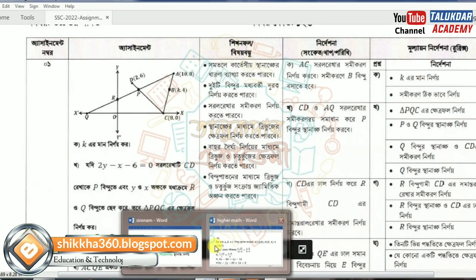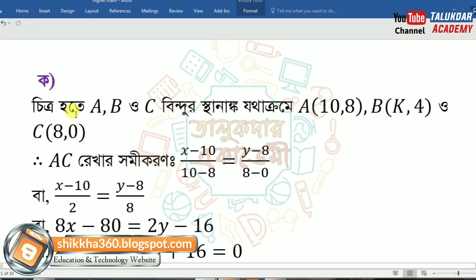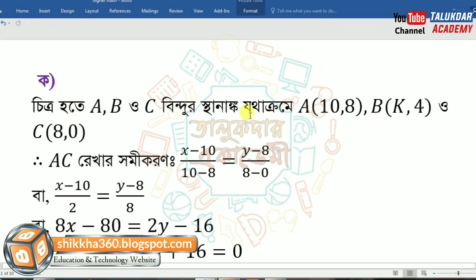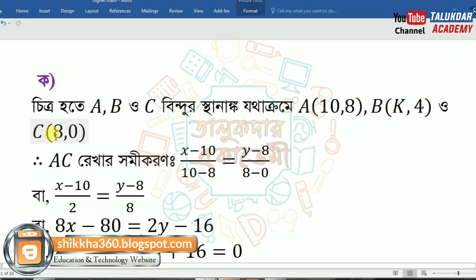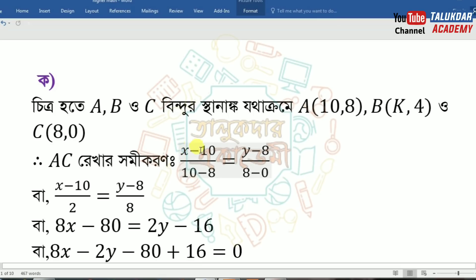So we will write the answer. Start writing: points are a, b, o, c. b is (4, 0), c is (8, 0). Line ac: x−10 over 10−8 equals y−8 over 8−0. So x−10 over 2 equals y−8 over 8.